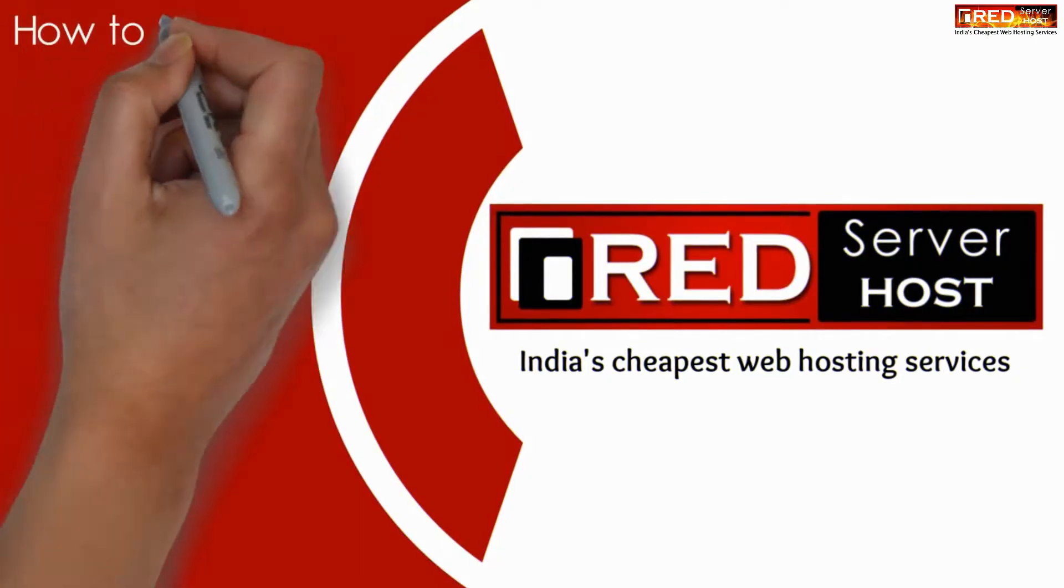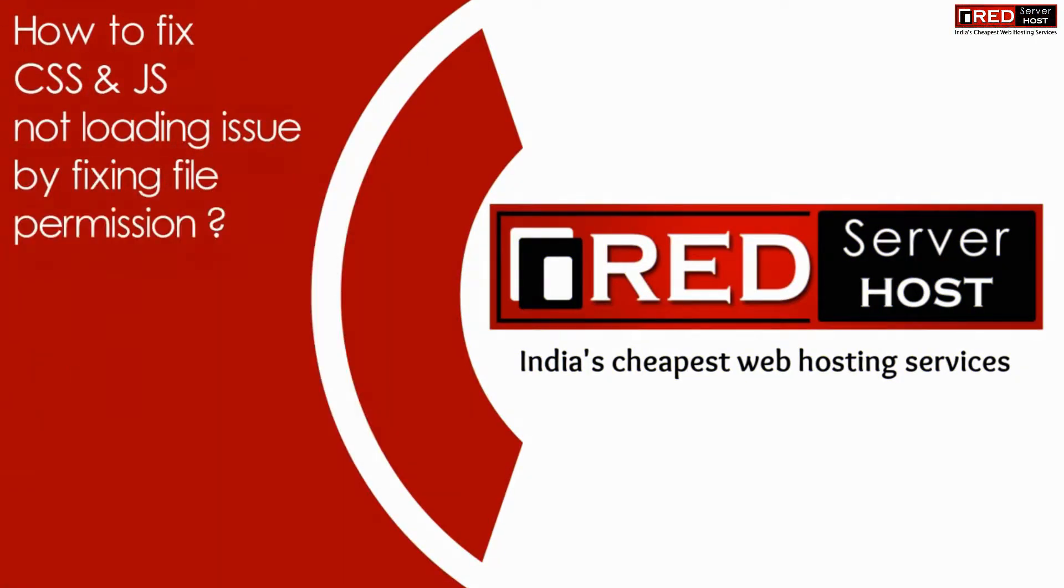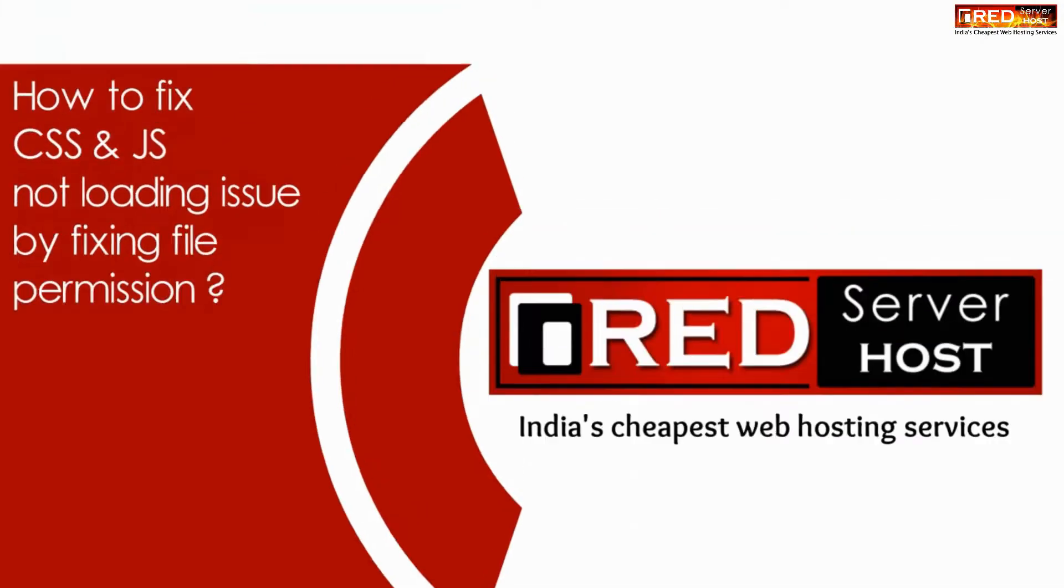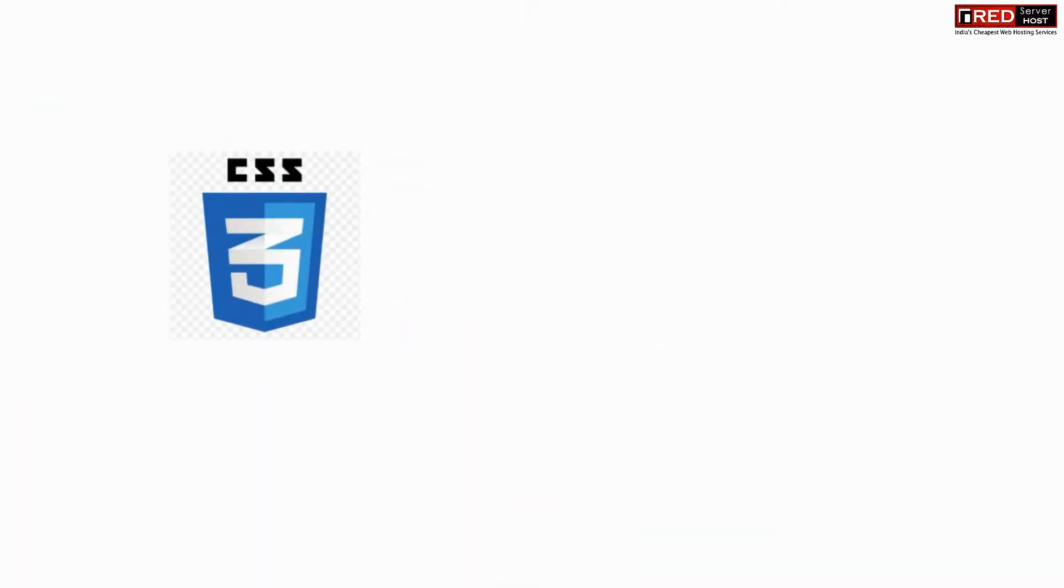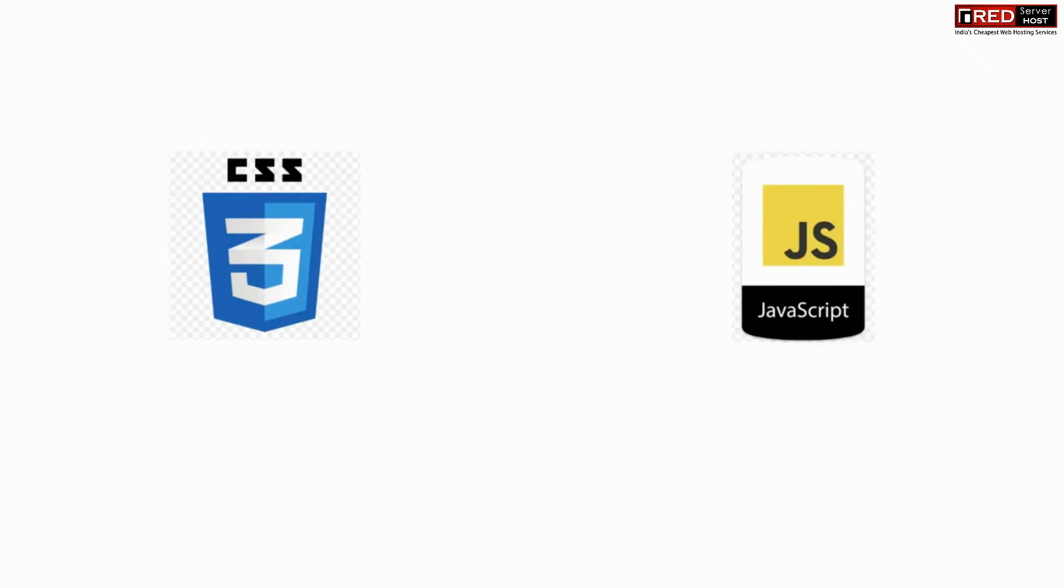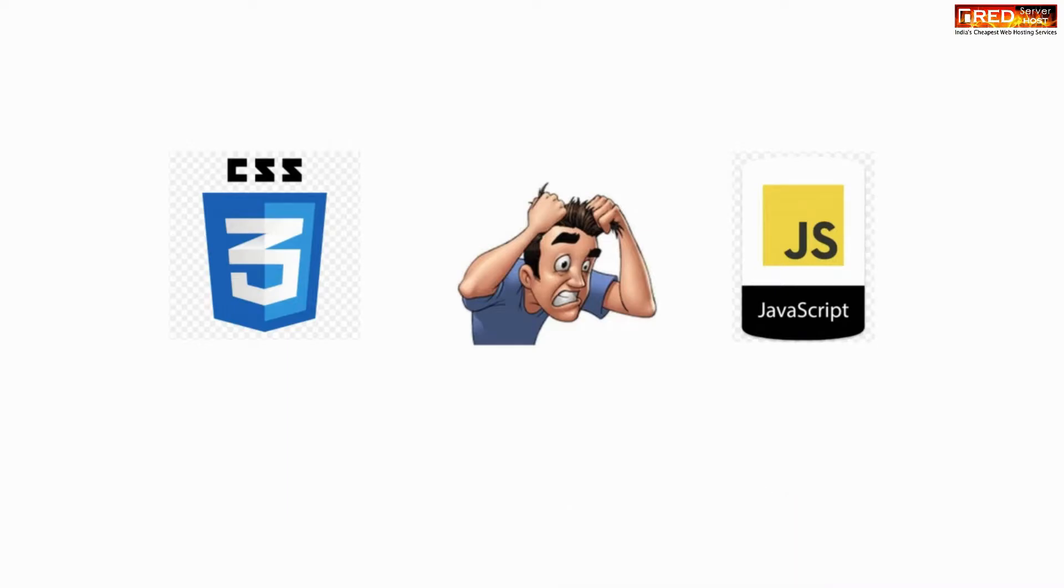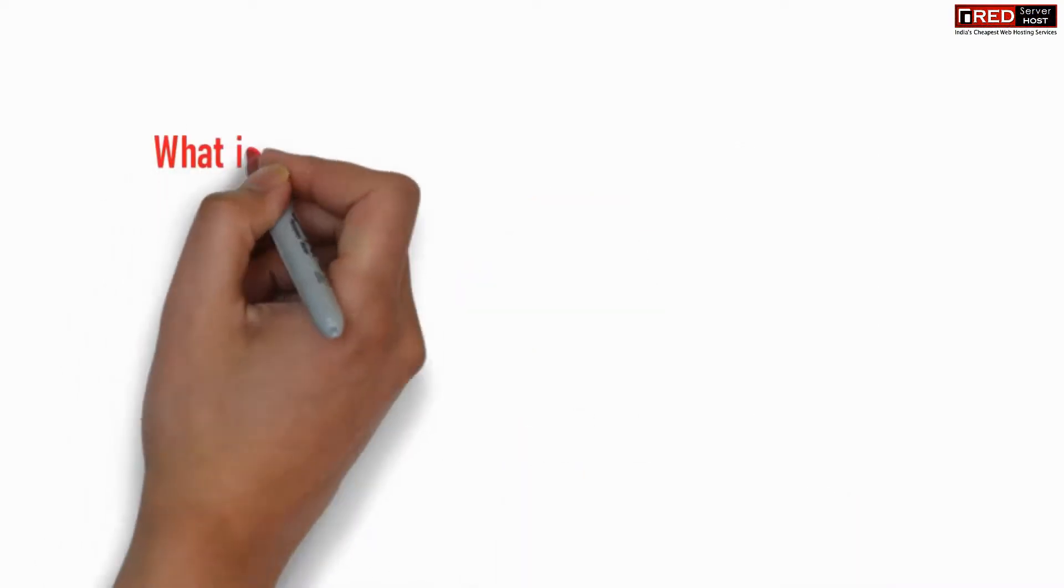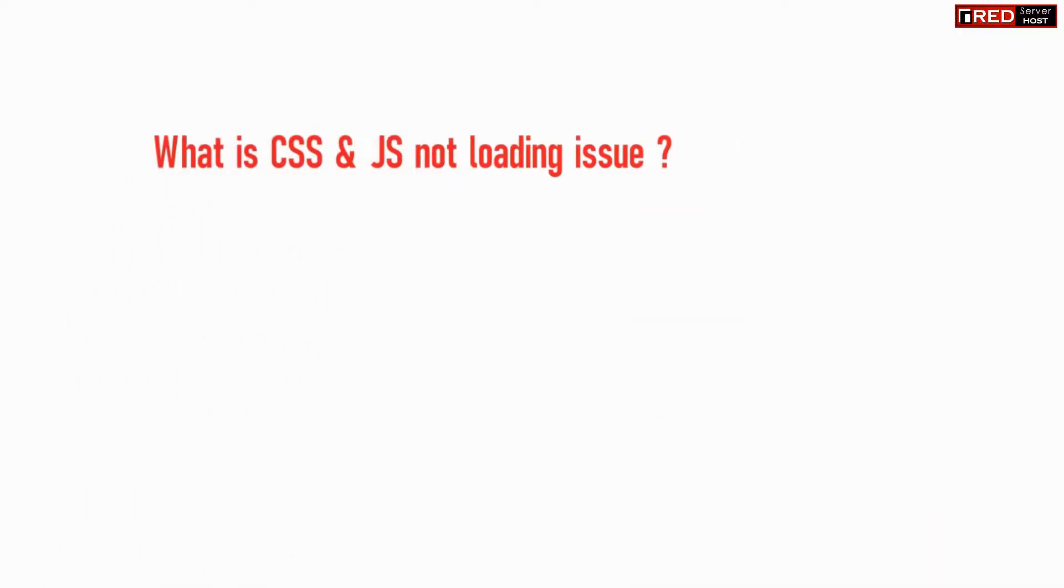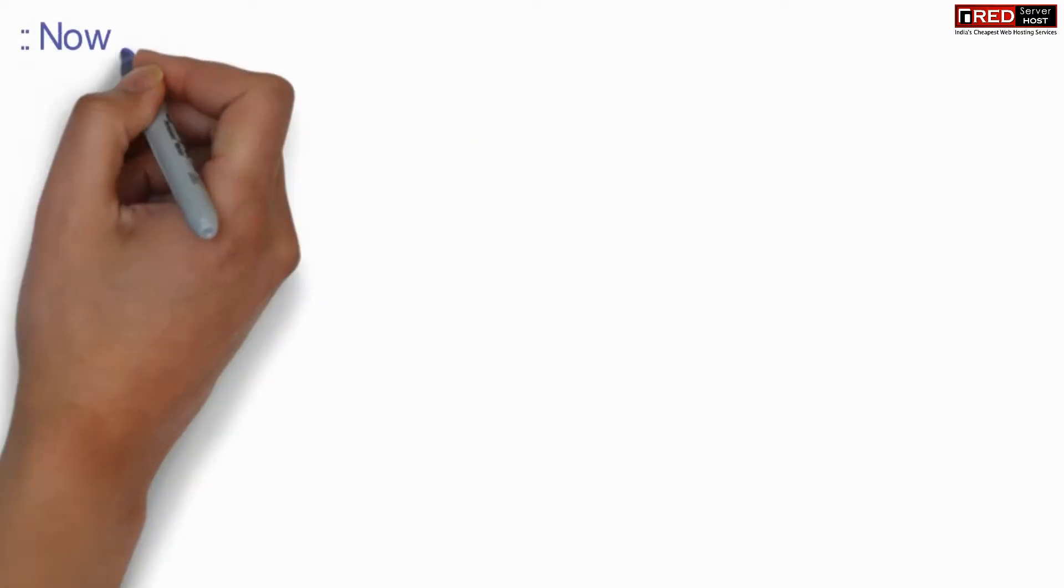Today in this video we will learn how to fix CSS and JS not loading issues by fixing file permissions. CSS and JS files don't load when there is a file permission issue, and it gives a forbidden error.